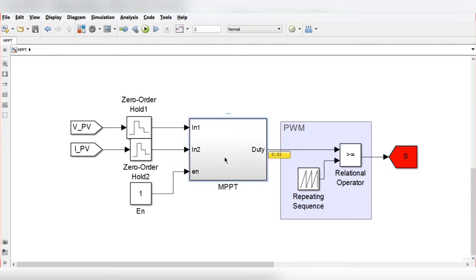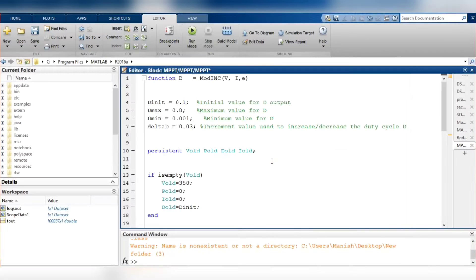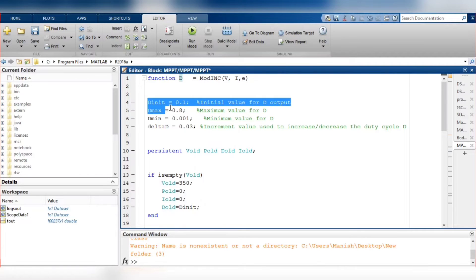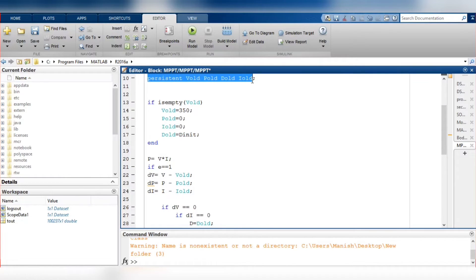Now we will look into the MPPT algorithm. We have used the incremental conductance MPPT algorithm. The inputs are voltage, current, and one enable signal, and the output is duty cycle D. We have initialized the initial duty cycle, maximum duty cycle, minimum duty cycle, and delta D. Delta D is considered as 0.03 for this application. A persistent function is used to store past data.